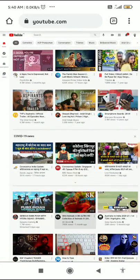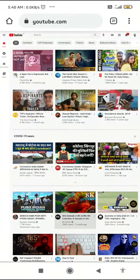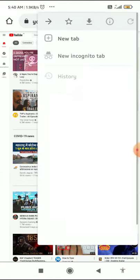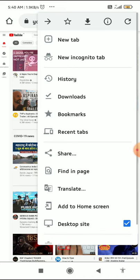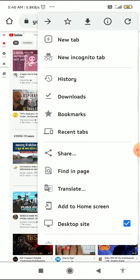The first thing you have to do is go to the Chrome browser — not the YouTube app, but the Chrome browser. Search for YouTube.com, and after it loads, click on the three dots and request the desktop site.